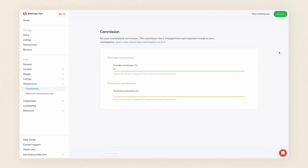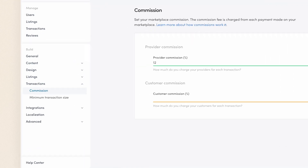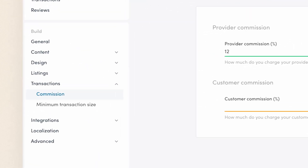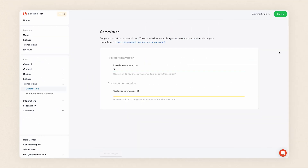You can find the commission settings in console's build section under transactions. There, you can configure two commission percentages: provider commission and customer commission.